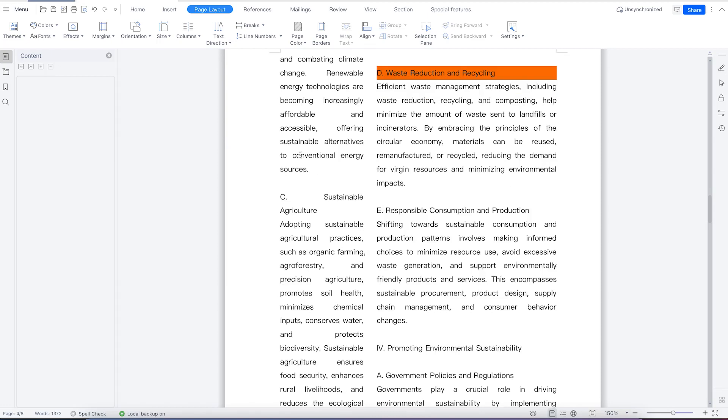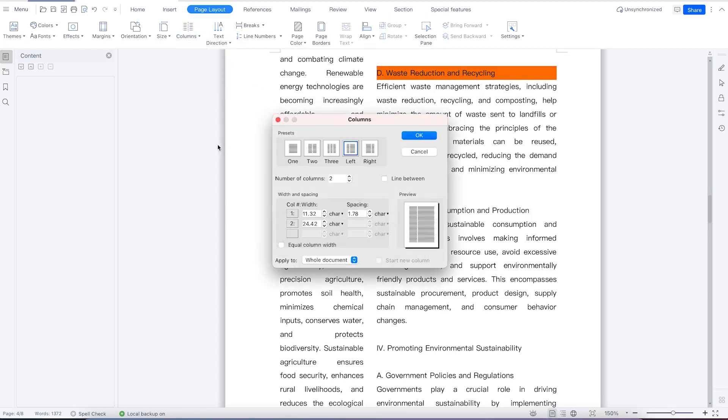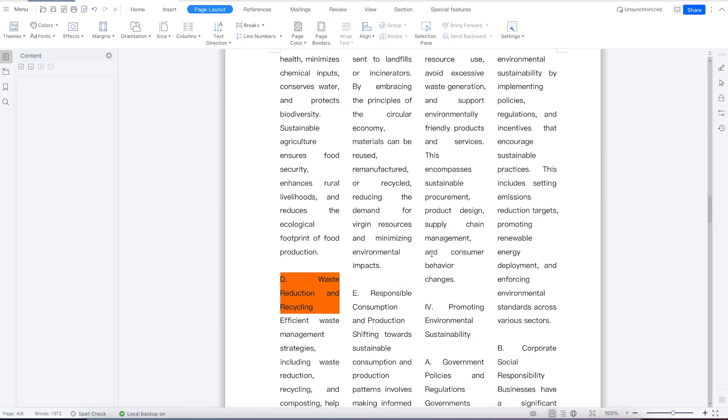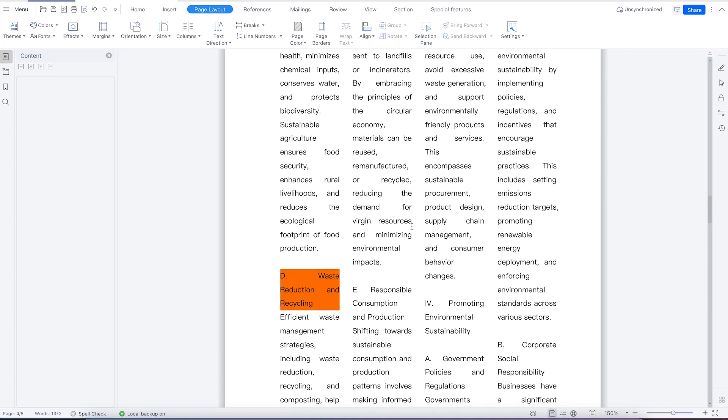It's very easy to do. You can come to more columns and play around with the number of columns. Alternatively, you can do it manually. If you want it to be three or four, you can make it four, and once you hit okay, it will make four columns.